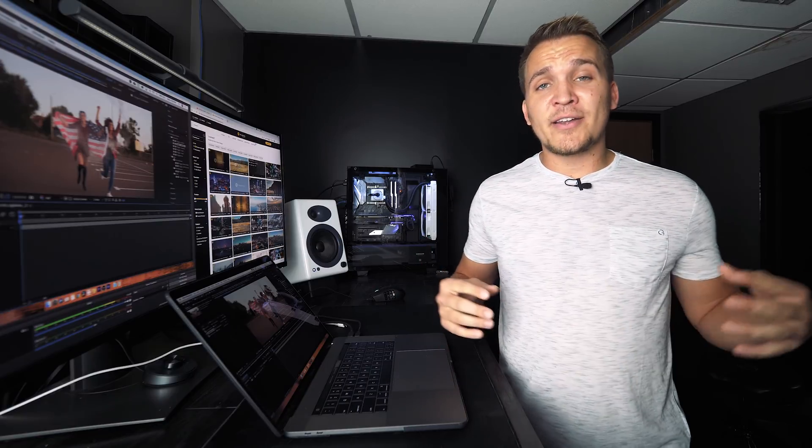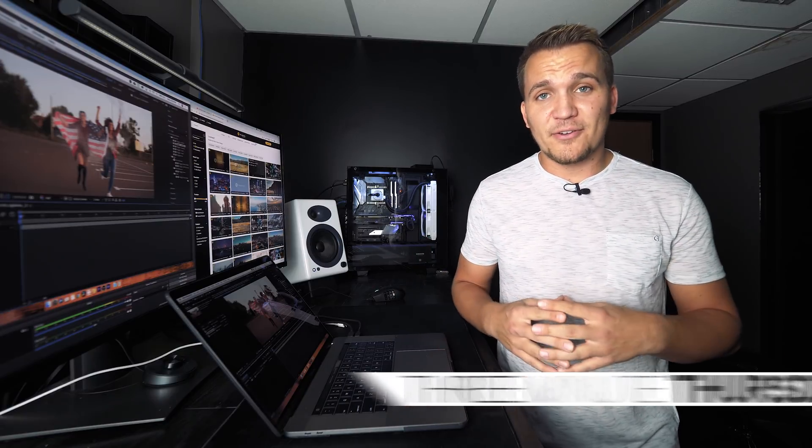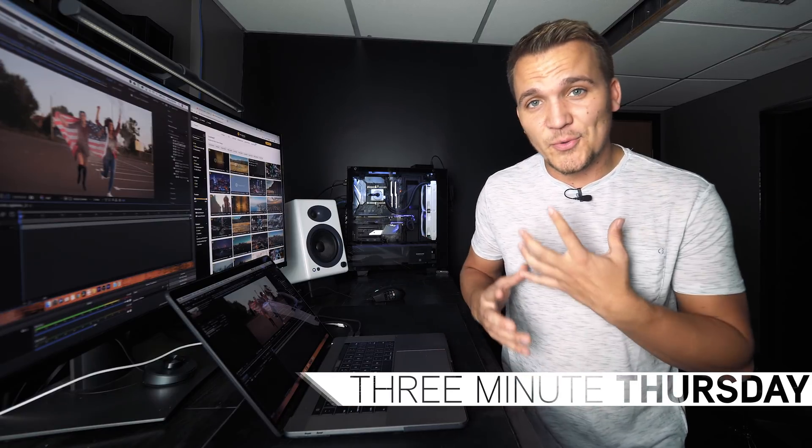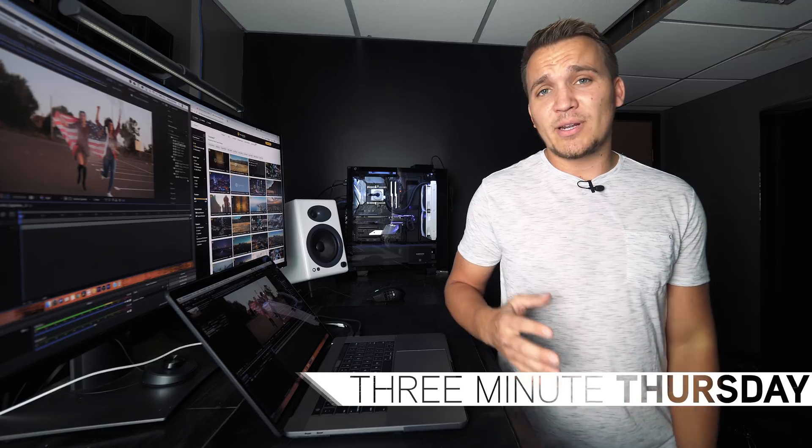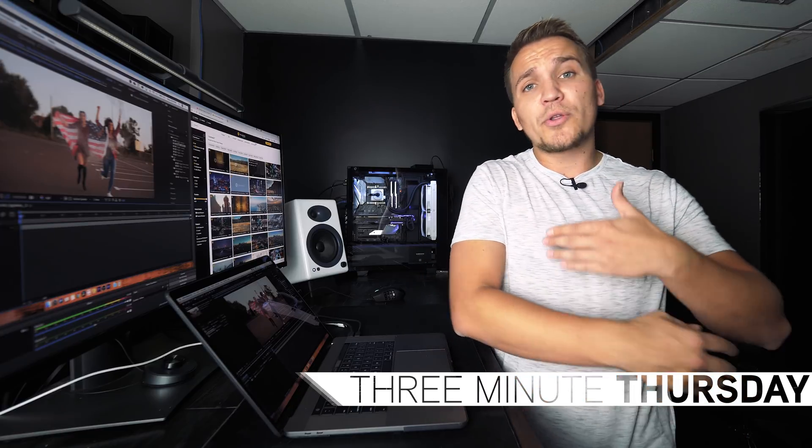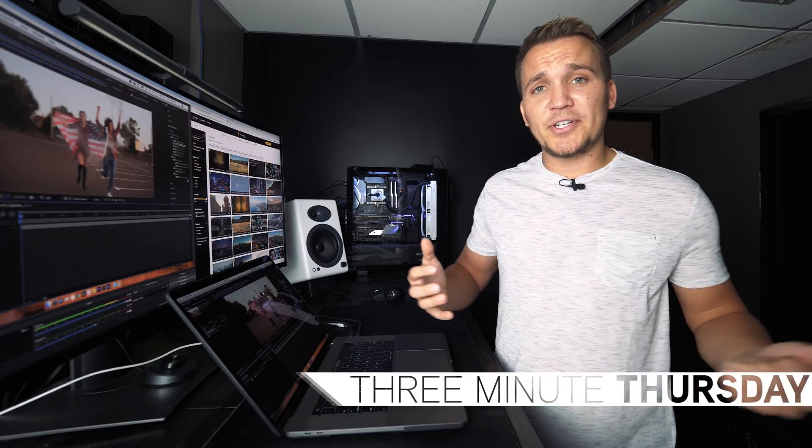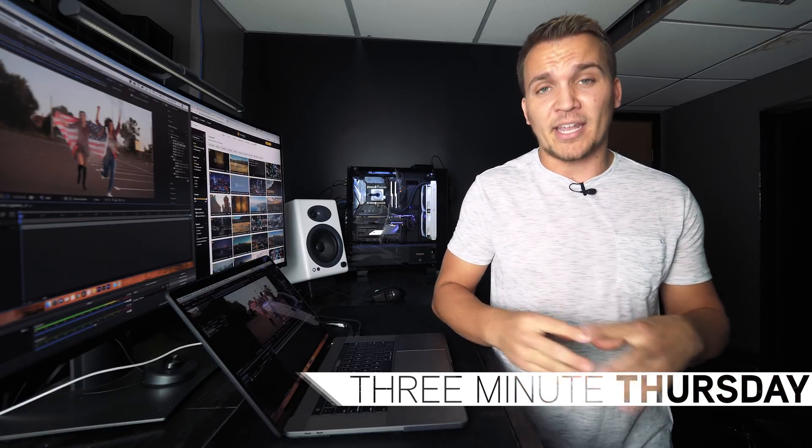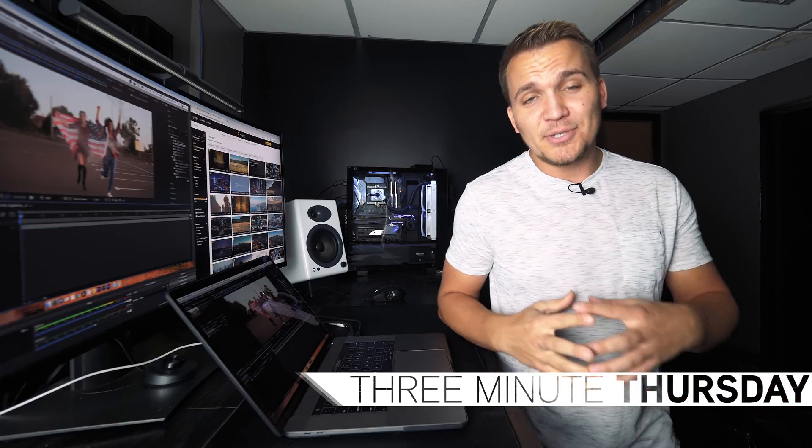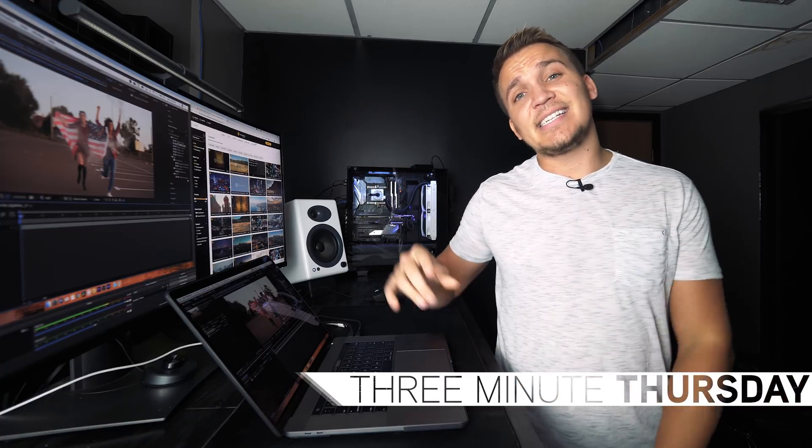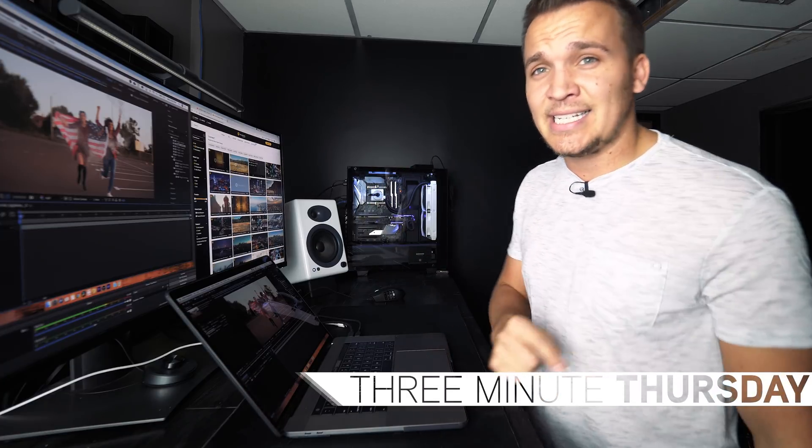Hey guys and welcome to another 3 Minute Thursday. Today we're checking out a sick little wiggle effect that you can apply to your gimbal footage or your stationary footage to make them more dynamic. And we're going to be jumping into Adobe After Effects CC 2019.